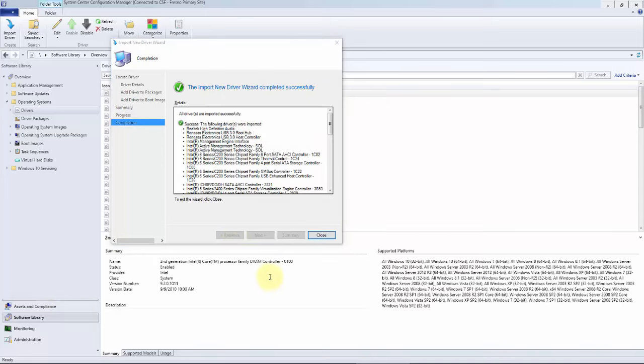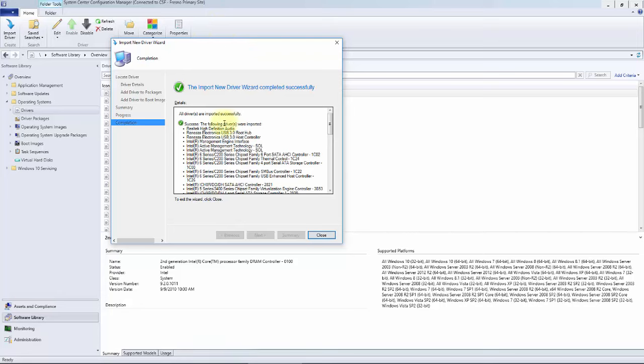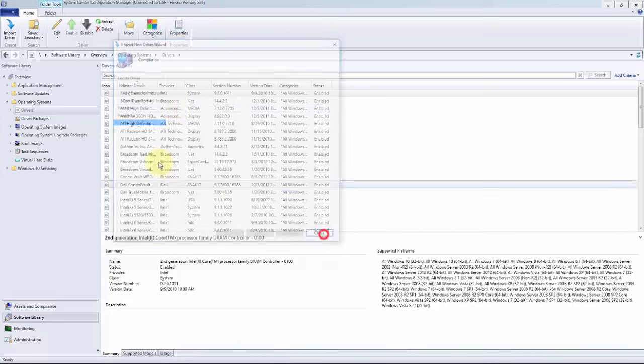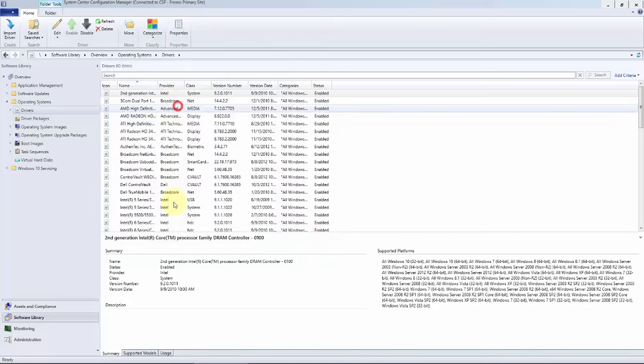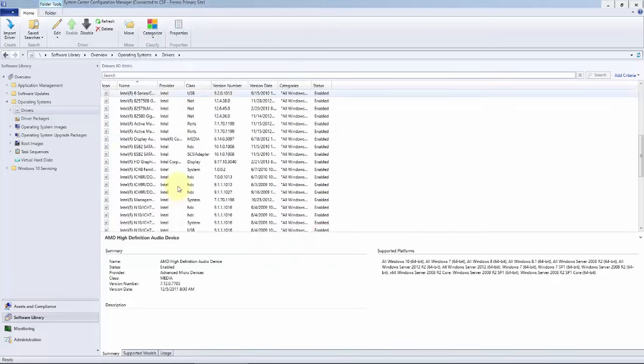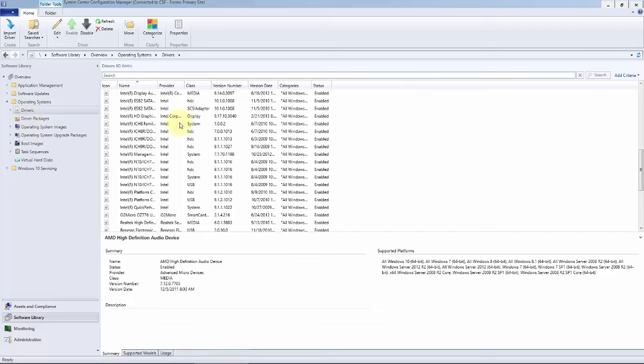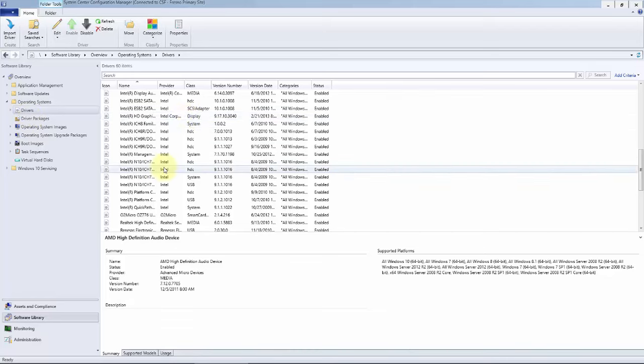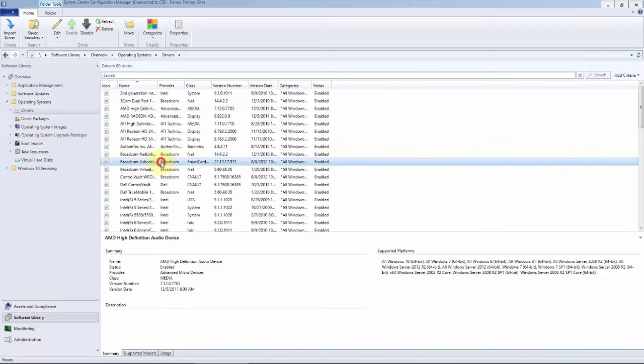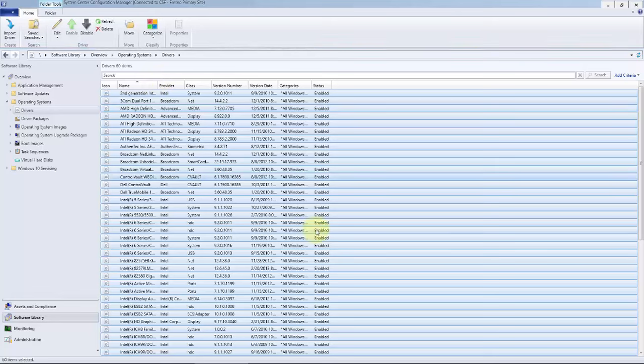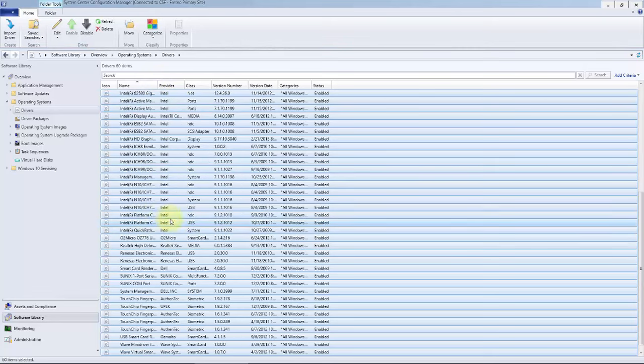All right, now once done, you'll be prompted with the completion page and we're going to see some new drivers in the root. Remember what I told you: the root should be empty, and that means that we should move these drivers out to an appropriate storage location so the next time we move drivers in, that will be empty.